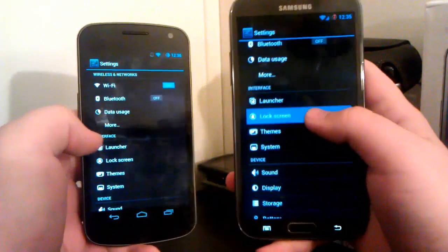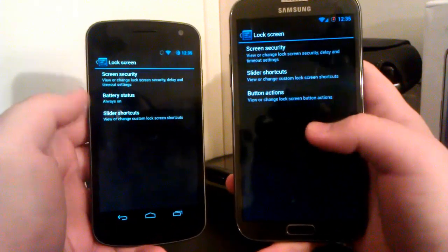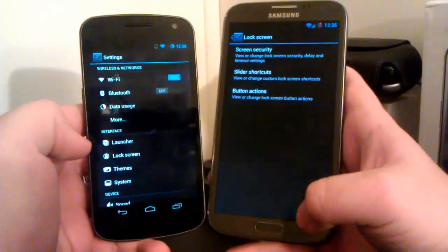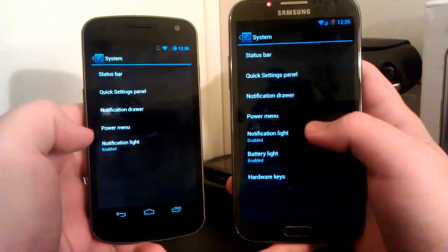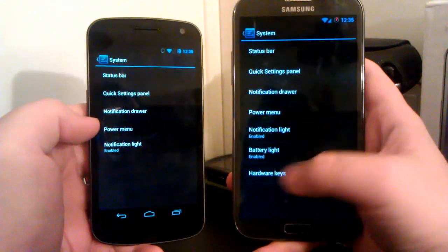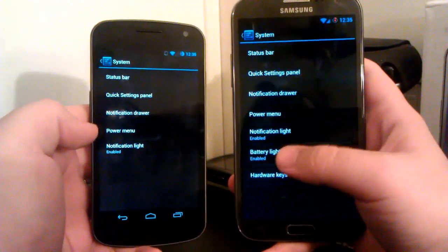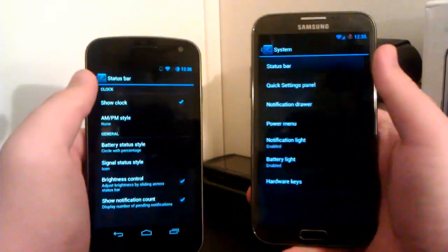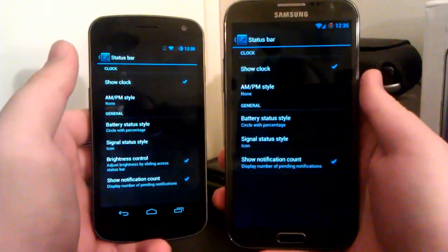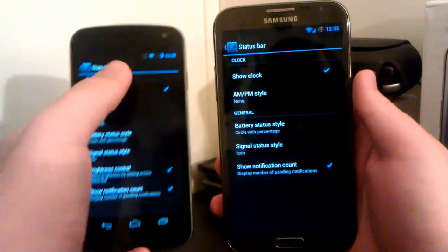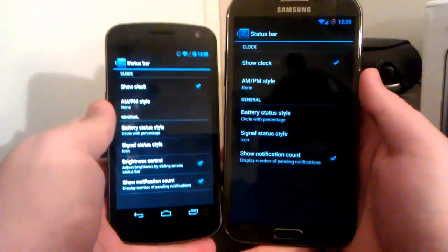Let's go down to Lock Screen. As you see, they still have the same options under Lock Screen — you can change the slider shortcuts, so they're pretty much the same there. They're the same under Themes. But if we go under System, the Galaxy Note 2 has the hardware keys, so you'll see that option. You'll see the Battery Light option and Notification Light are on both, but this has Battery Light — I don't know what the difference is between that and the Notification Light. You also have the Brightness Control from when you slide on the Status Bar on the Nexus, but it is not available on the Galaxy Note 2.